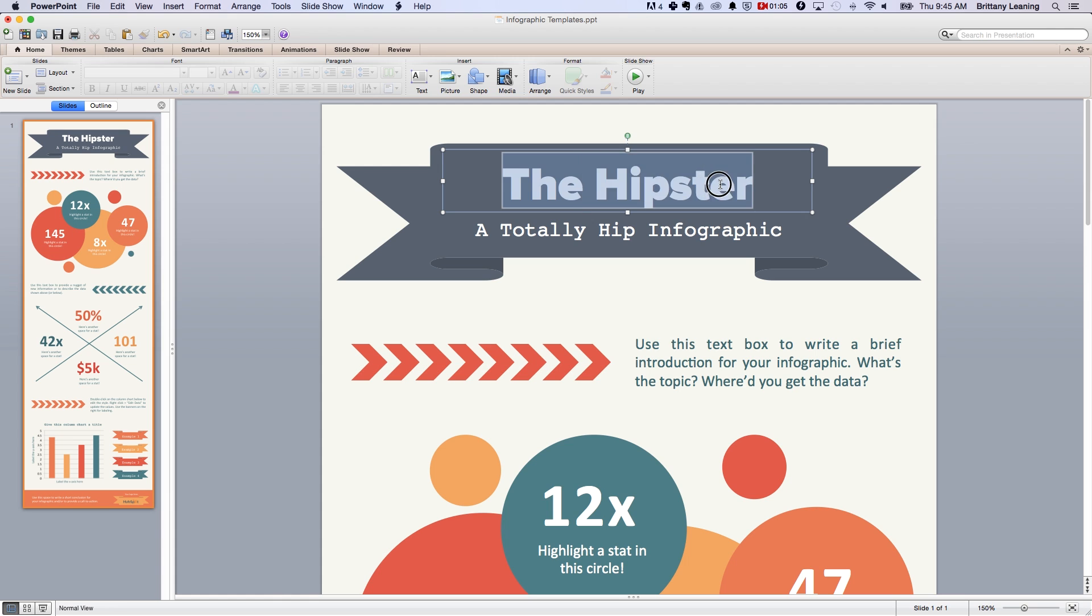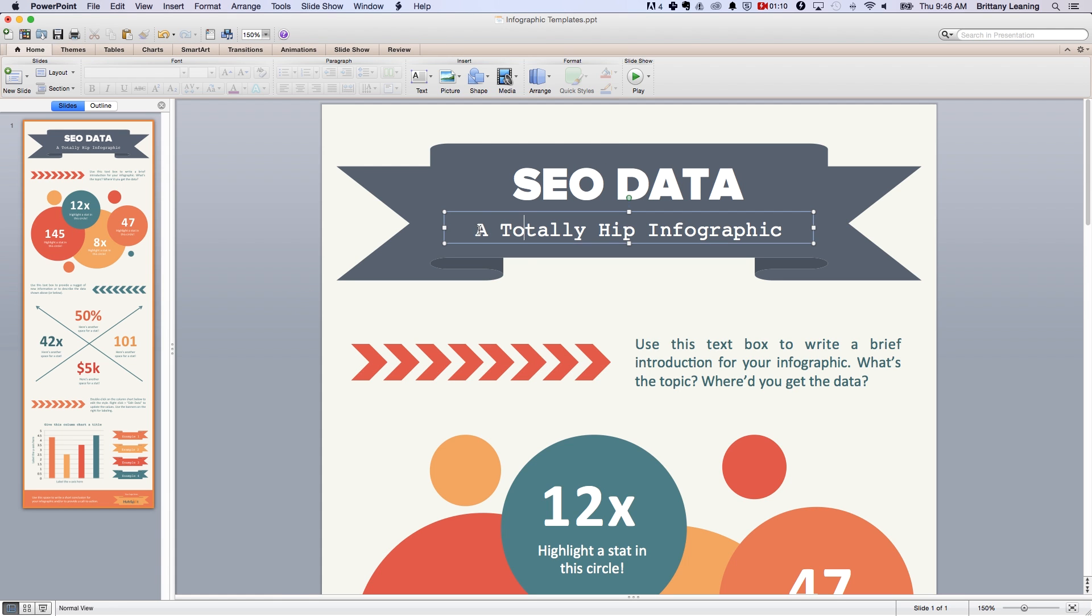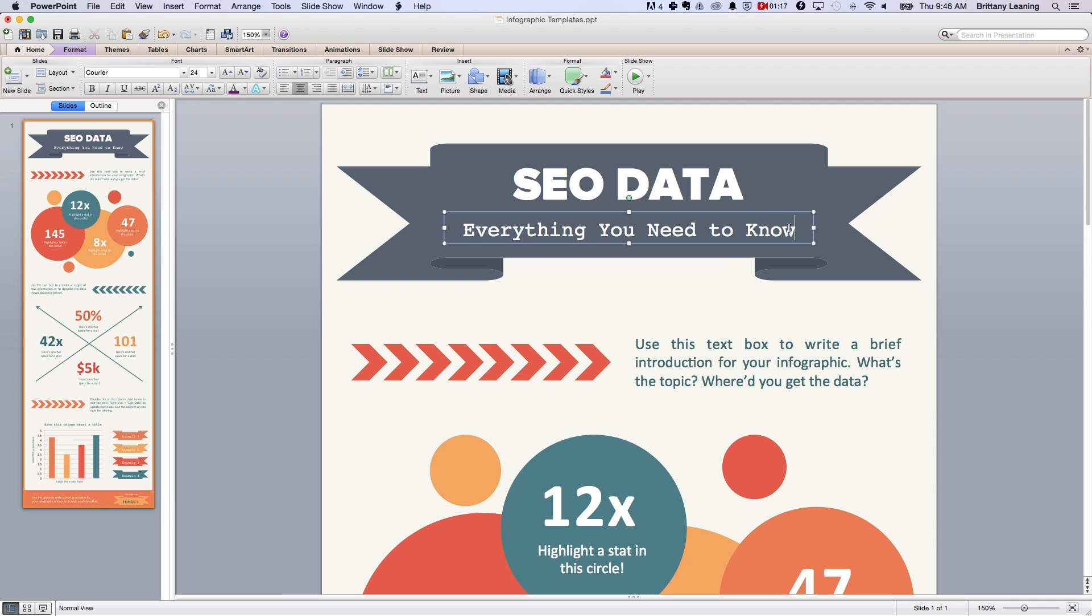Step four, insert your data and make sure the data tells a story. You really want your infographic to be both visually appealing and you want it to read smoothly.